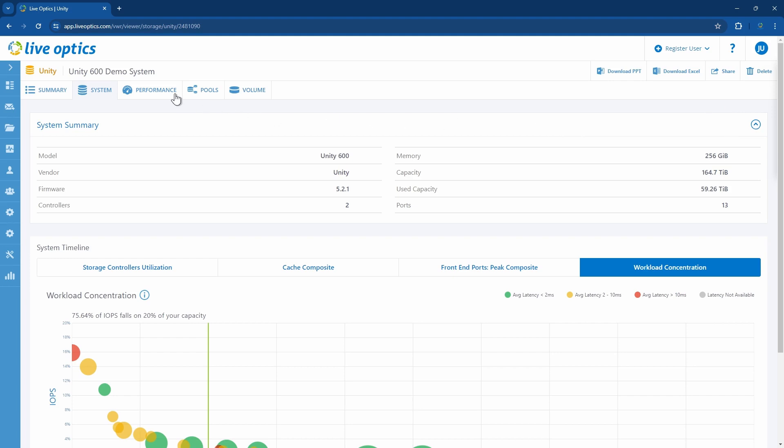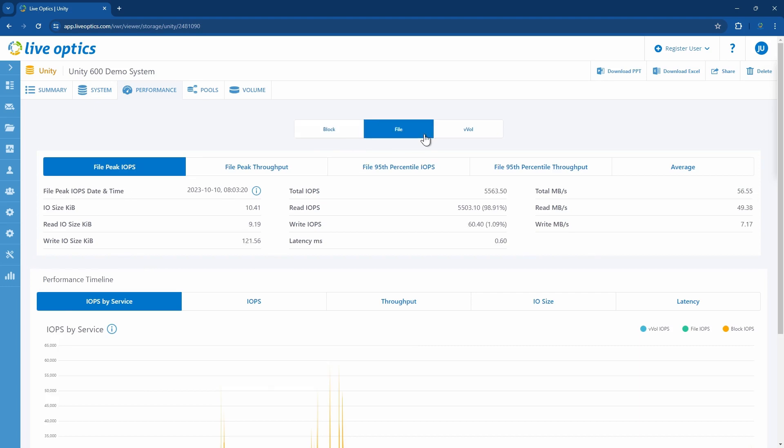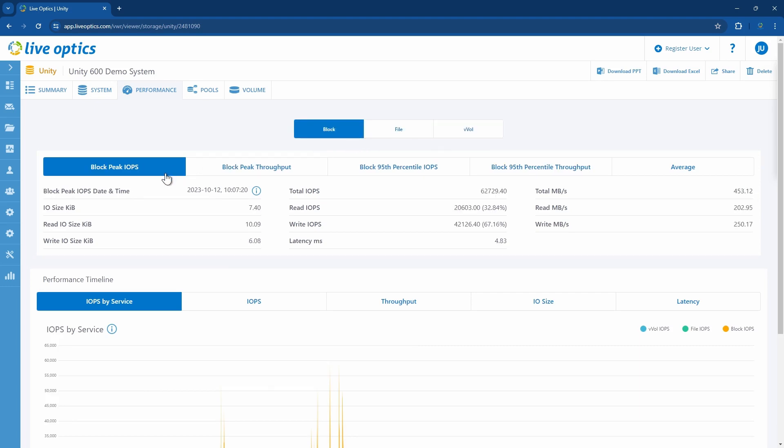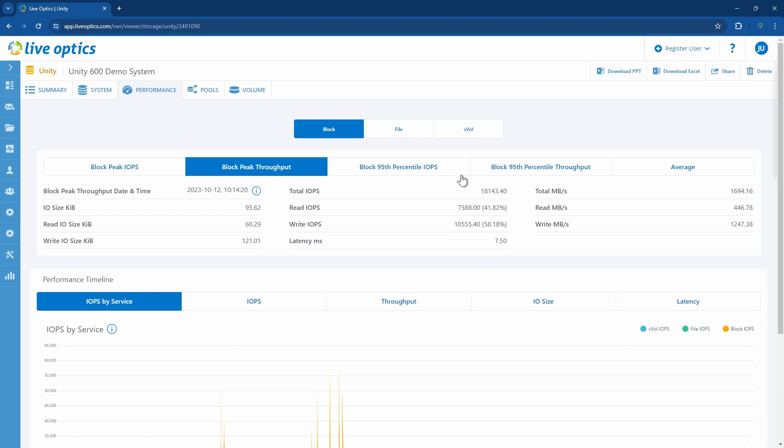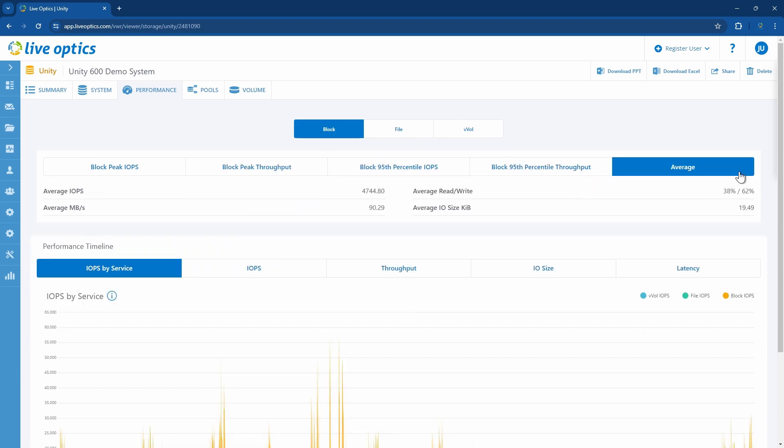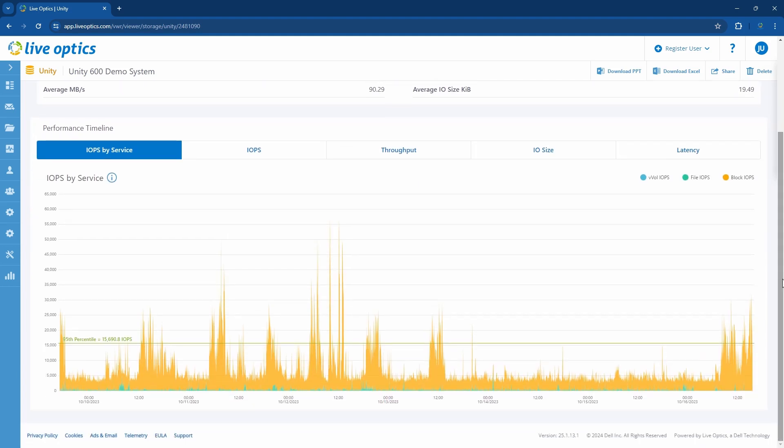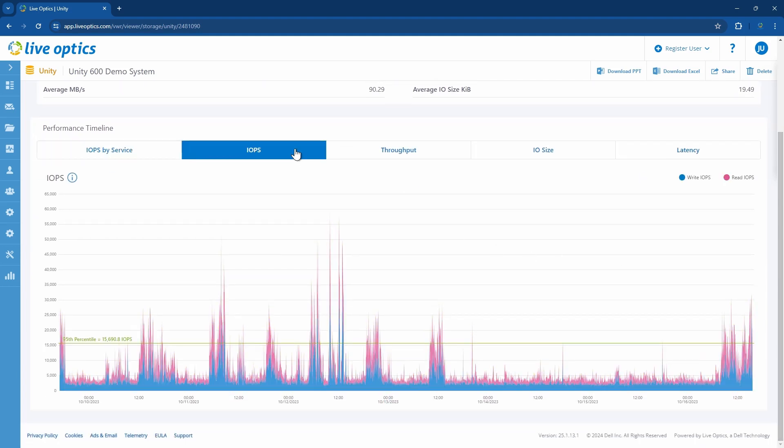Let's click on the performance tab. Here you can see performance information for block, file, and virtual volume workloads. Information on peak, 95th percentile IOPS, and throughput are reported for file and virtual volumes if running on the array, with the corresponding time stamps, IOPS, throughput, and IO size.